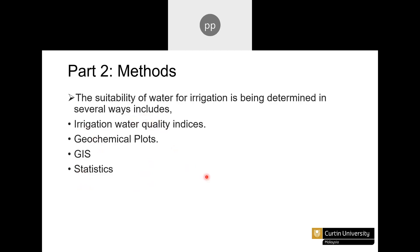The first method is irrigation water quality indices. These indices are derived based upon the composition of the water — the parameters present in the water. There are also geochemical plots, which provide a visual observation of water quality. These standard plots are based upon the chemical parameters of the water, and we simply plot our data to observe the different status of our water.